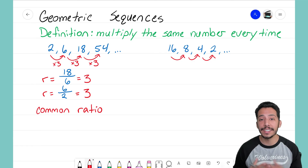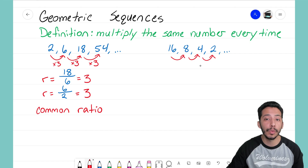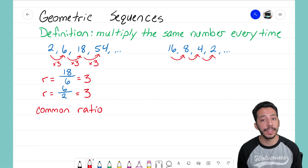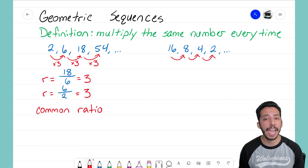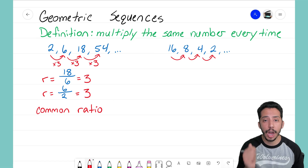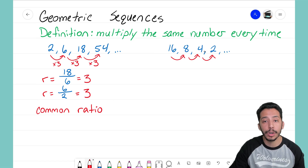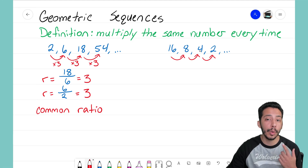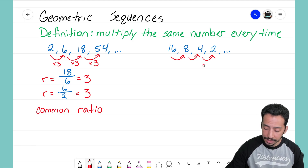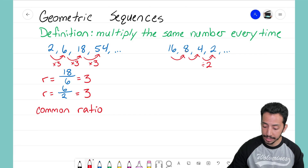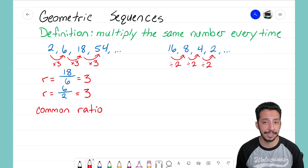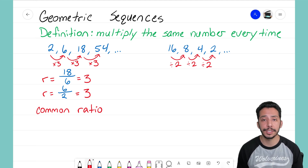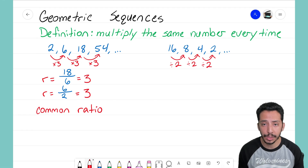Let's go ahead and try the same thing now with the sequence on the right: 16, 8, 4, 2. I wrote this sequence on the right for a reason, because I know some of you are looking at it and thinking: from 16 to 8 to 4 to 2, I have to divide by 2 each time.